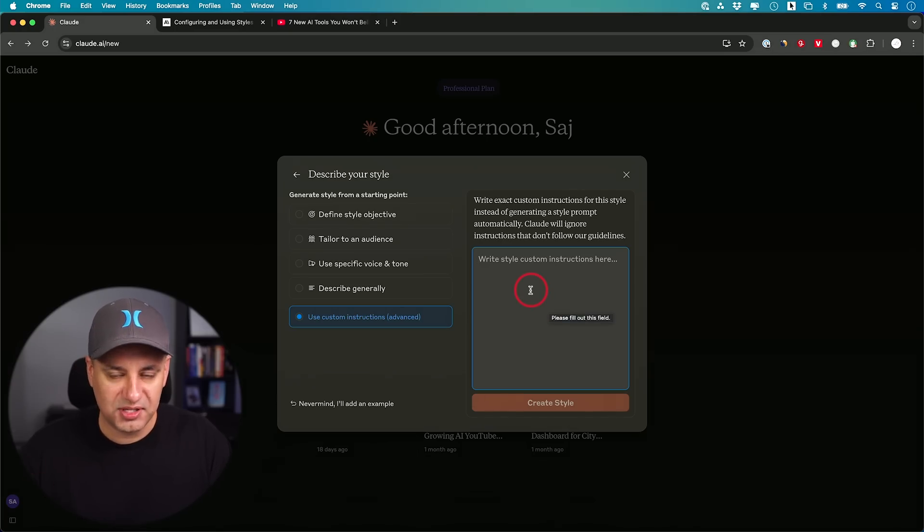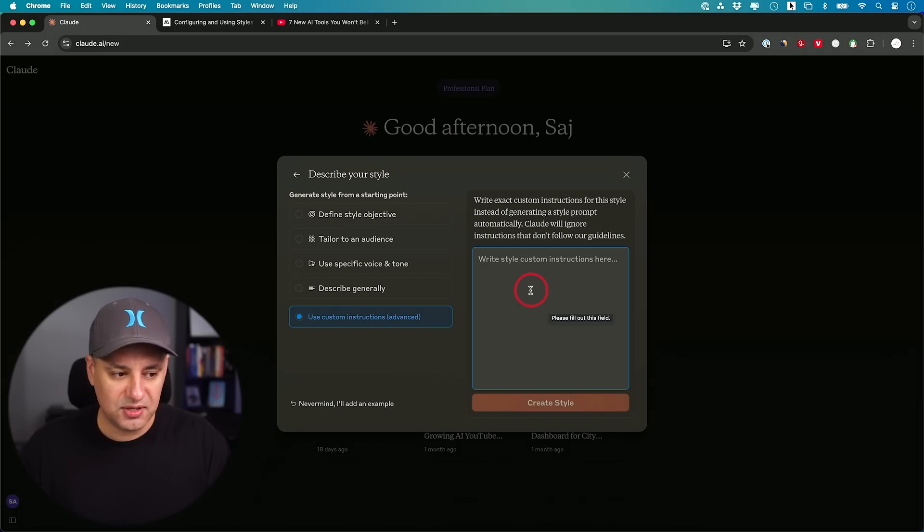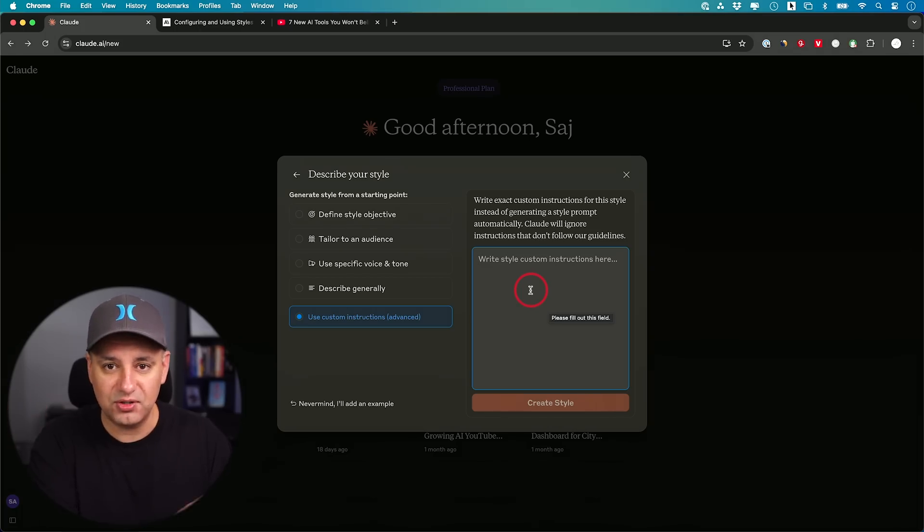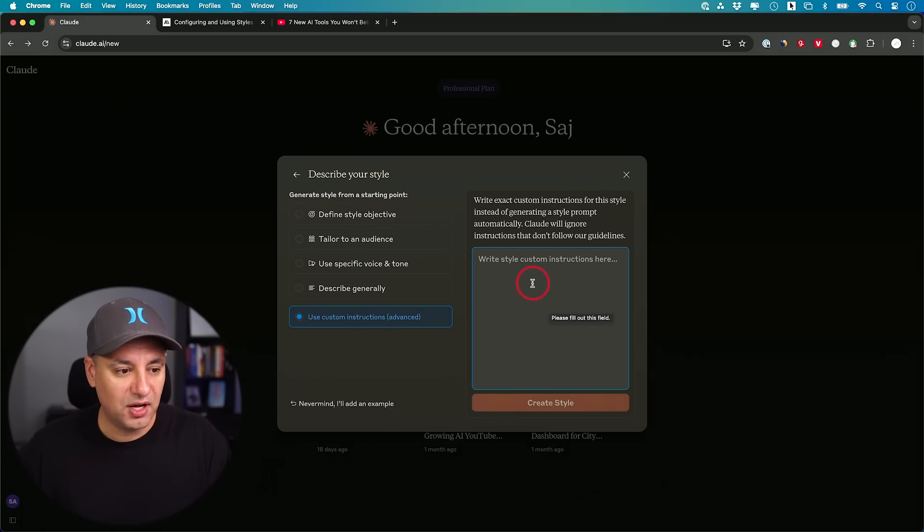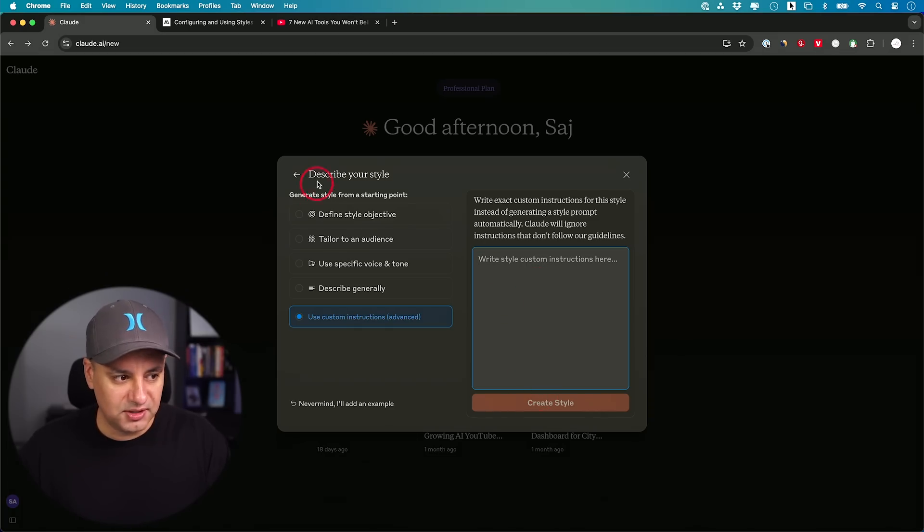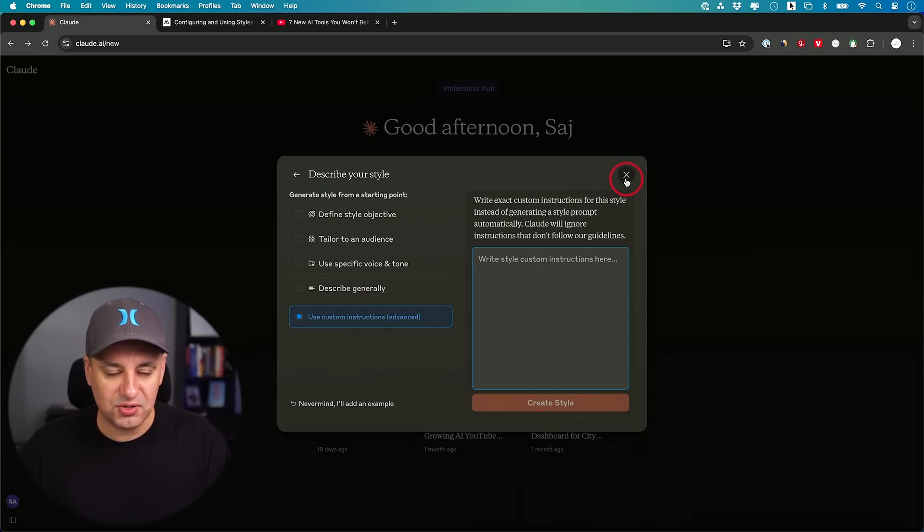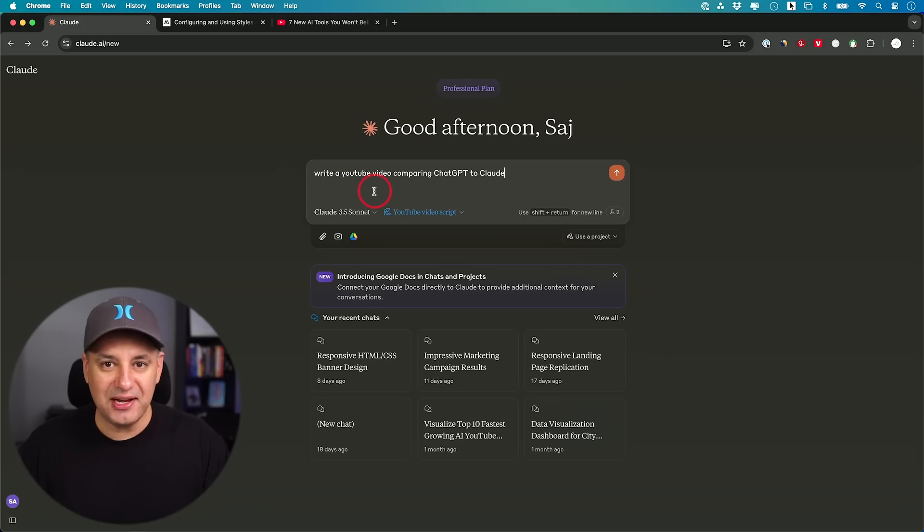That will cost you a few cents every time you do create those custom instructions. Because that one is different than Claude. You have to pay per usage for that. But all the different ways, you could see a ton of different ways to create these custom instructions.